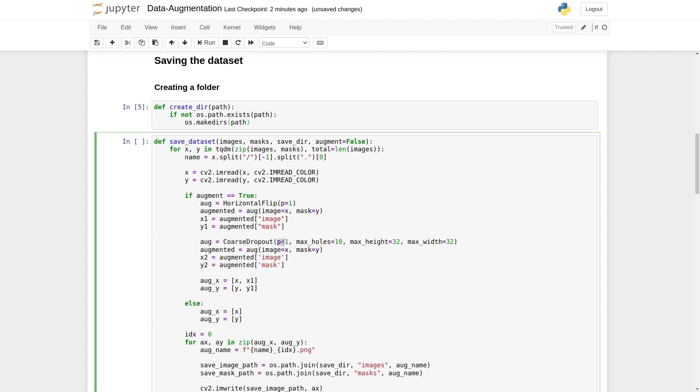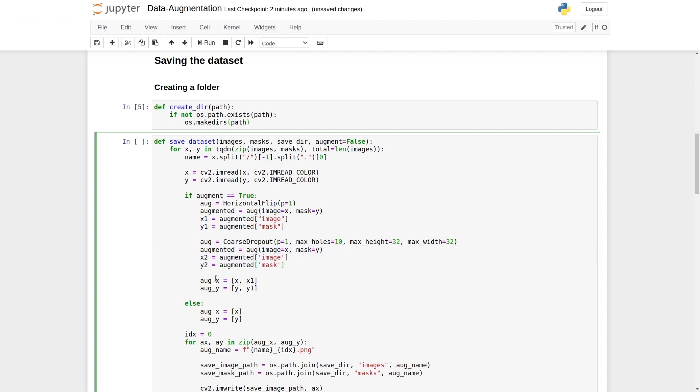We are 100% sure that we want to apply and the maximum number of holes. Let's say 10. Maximum height and width of those holes, you can change them accordingly. But for now, I'm applying 32 by 32. The rest of the process will remain the same.